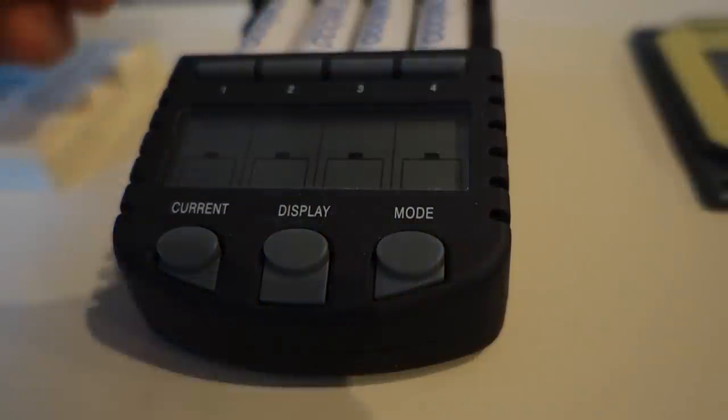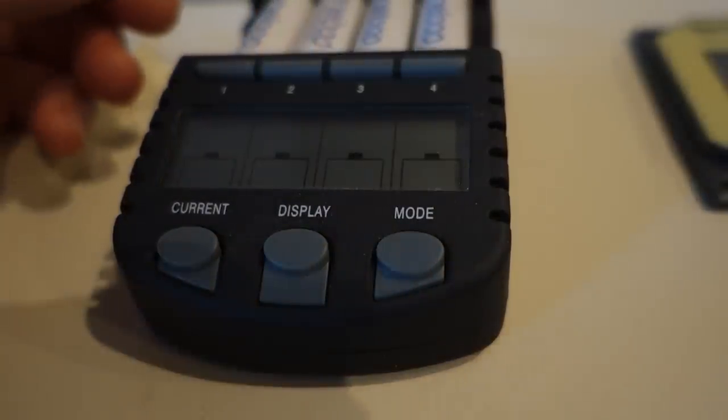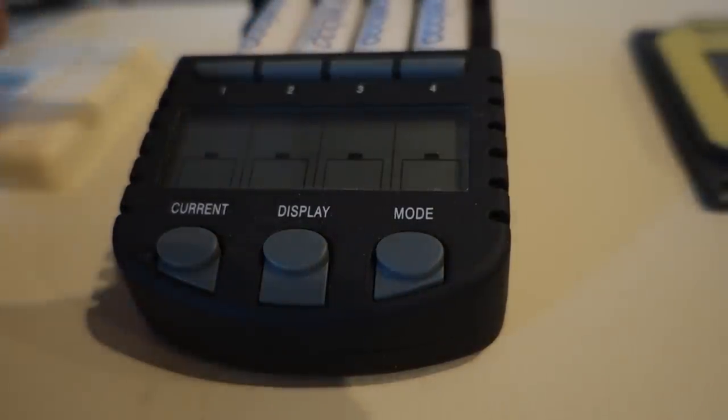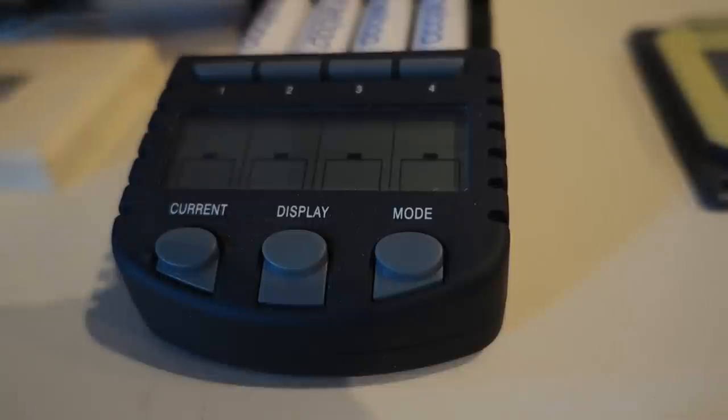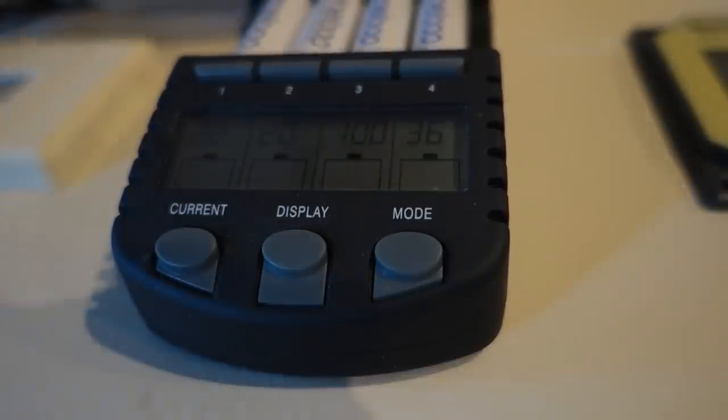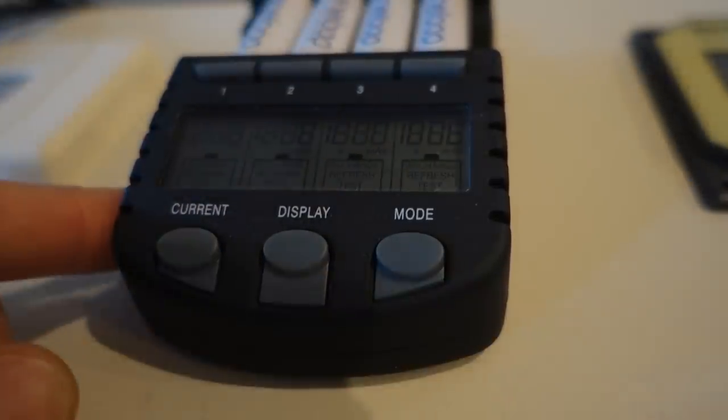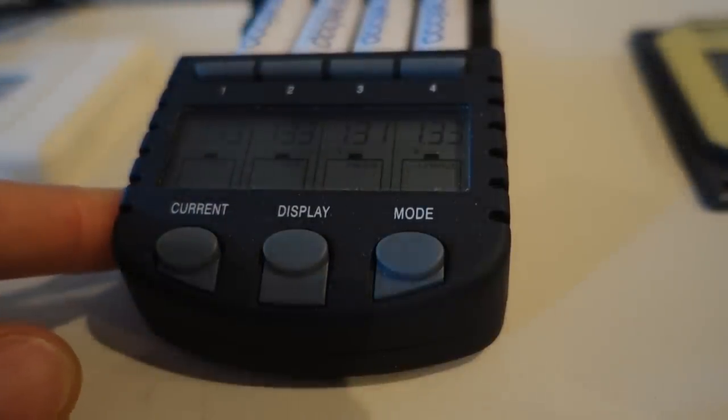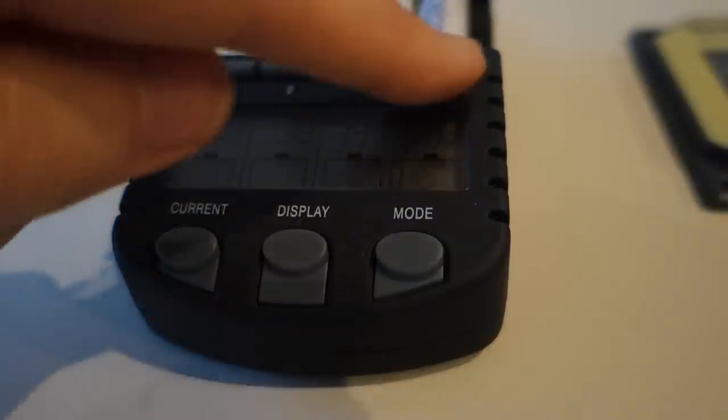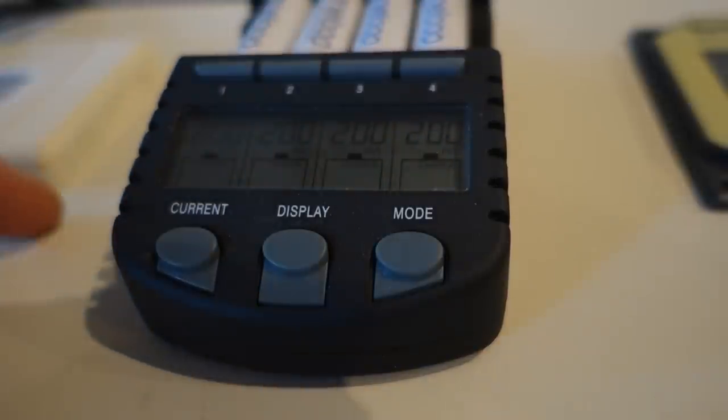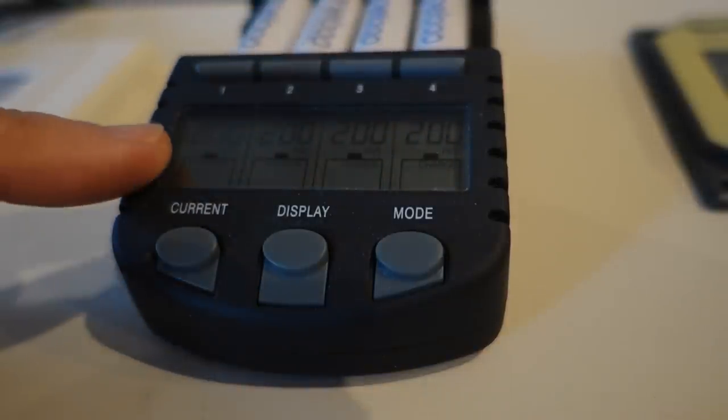I thought I'd just give you a quick demo of how this unit works. If we plug it in, the unit boots up and immediately goes into charge mode for all four locations.